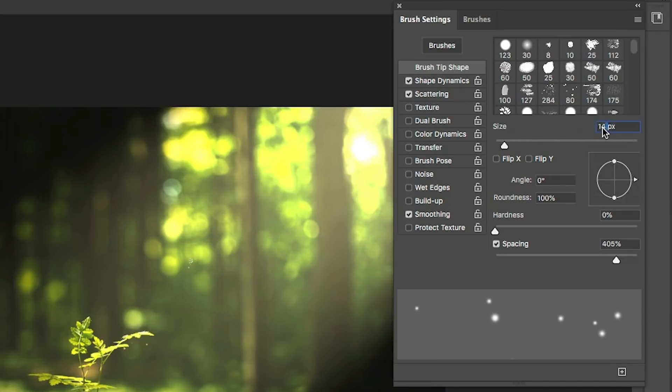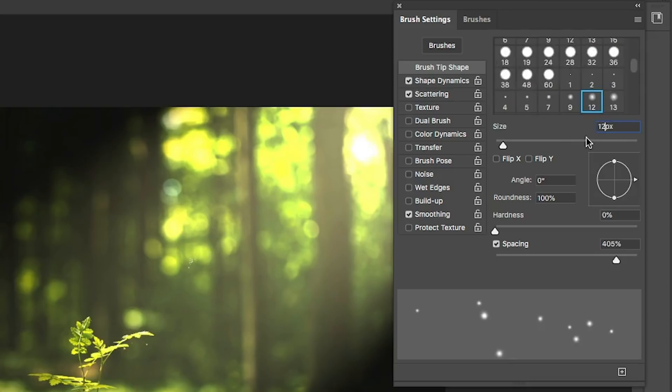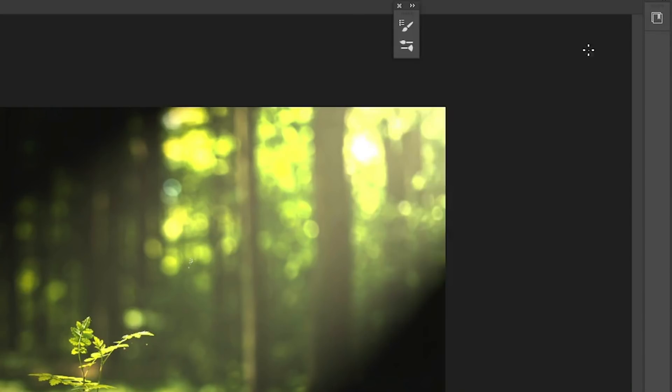And if I look at the brush tip size here, I'm going to drop it down even smaller. Let's drop it down to about a 12 for this particular image. And let's hide the brush settings and see how it looks. Okay. That's pretty good.